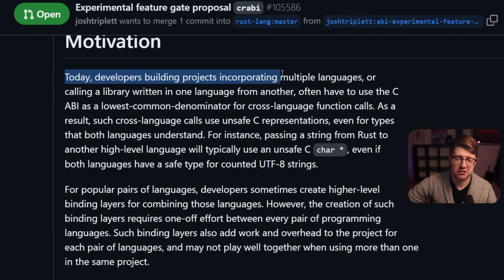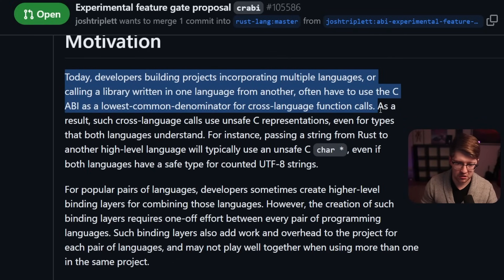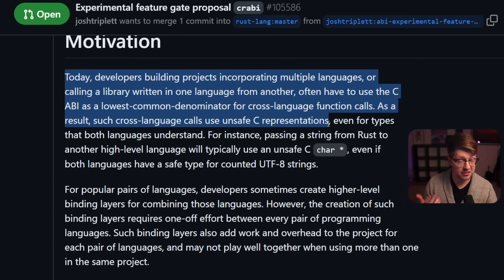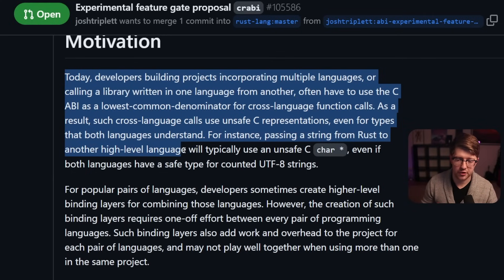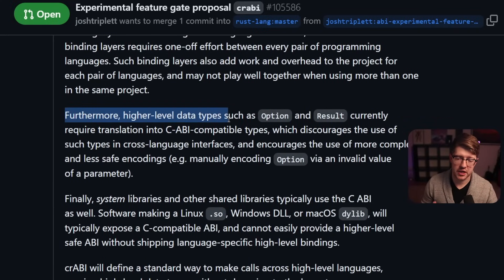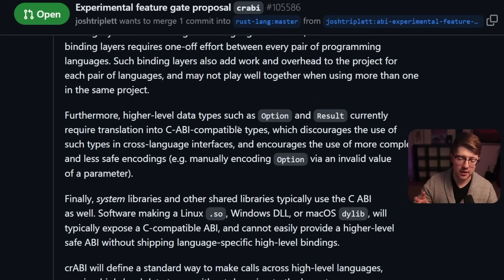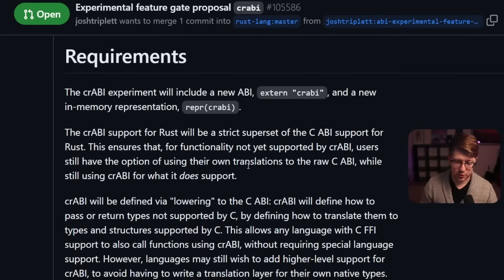The motivation here is that today, developers building projects incorporating multiple languages, or calling a library written in one language from another, often have to use the C ABI — that's repr(C) from before — as the lowest common denominator for cross-language function calls. As a result, such cross-language calls use unsafe C representations even for types that both languages understand. For example, passing an instance from Rust to another high-level language will typically use an unsafe C char pointer, even if both languages have safe types for counted UTF-8 strings. Also, higher-level data types such as Option in Rust currently require translation into C ABI-compatible types, which discourages the use of such types in cross-language interfaces — we don't have a way of communicating a generic type like Option<T> or Result<T, E>.